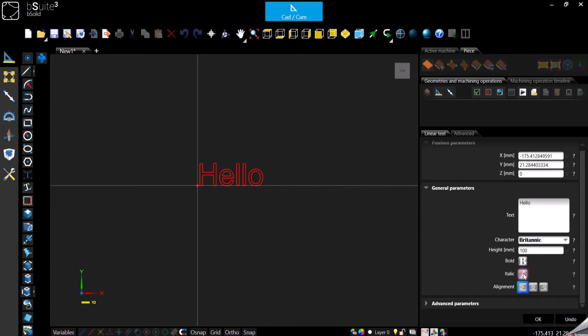Then we have the alignment for your text. Keeping in consideration our reference which is the dot, you can set the text to go from left to right, centered, or right to left.